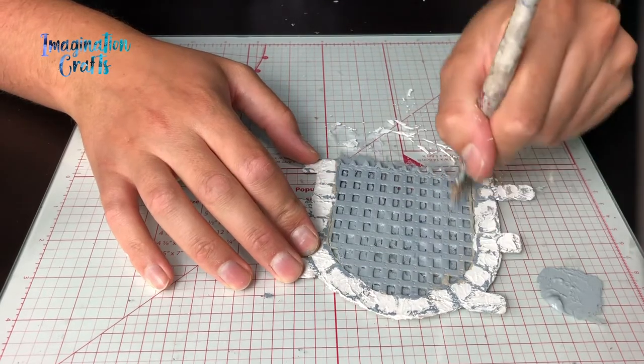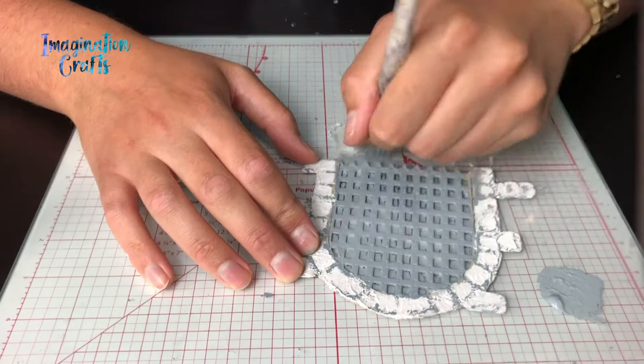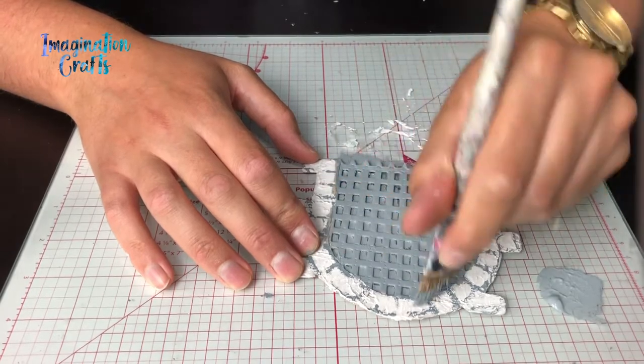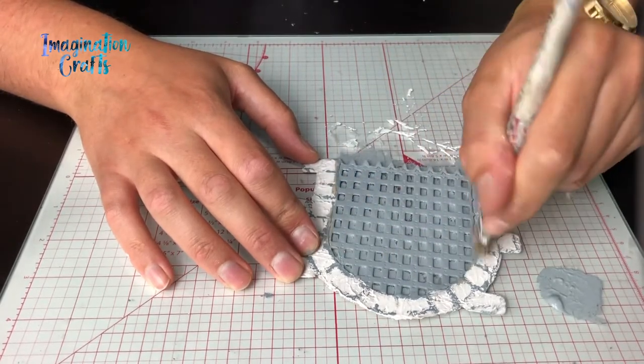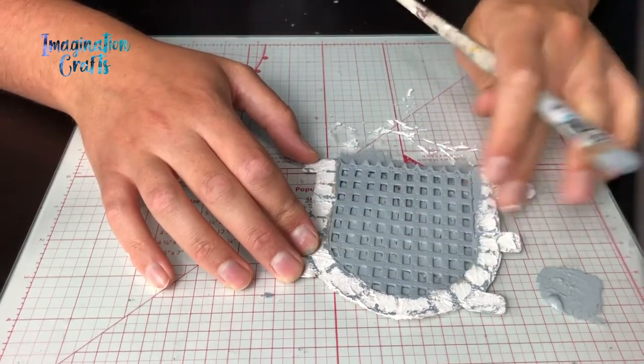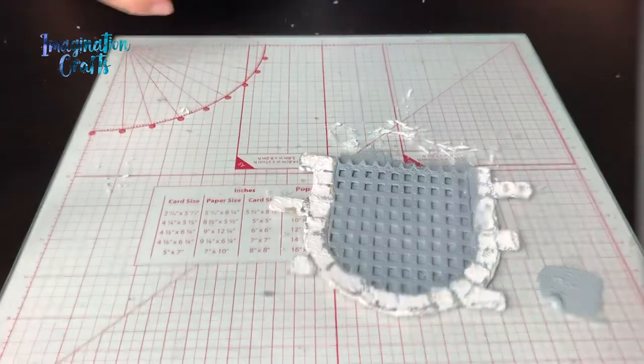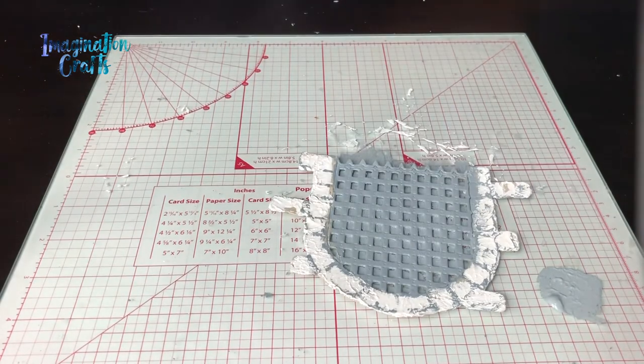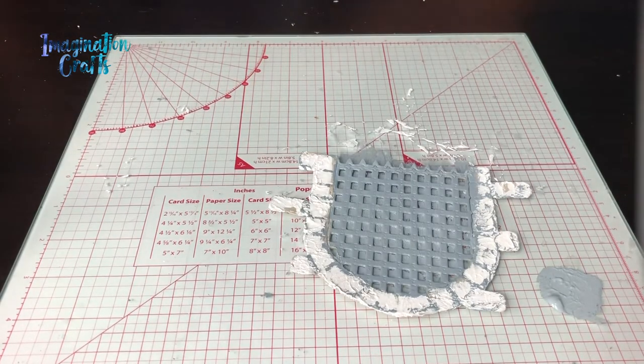I don't have to be too precious with it because I'm going to go over with a gold color as well to give a gilded effect, so it doesn't matter if it is a little bit patchy. I'm going to give that a quick blast with the hairdryer just to set it.